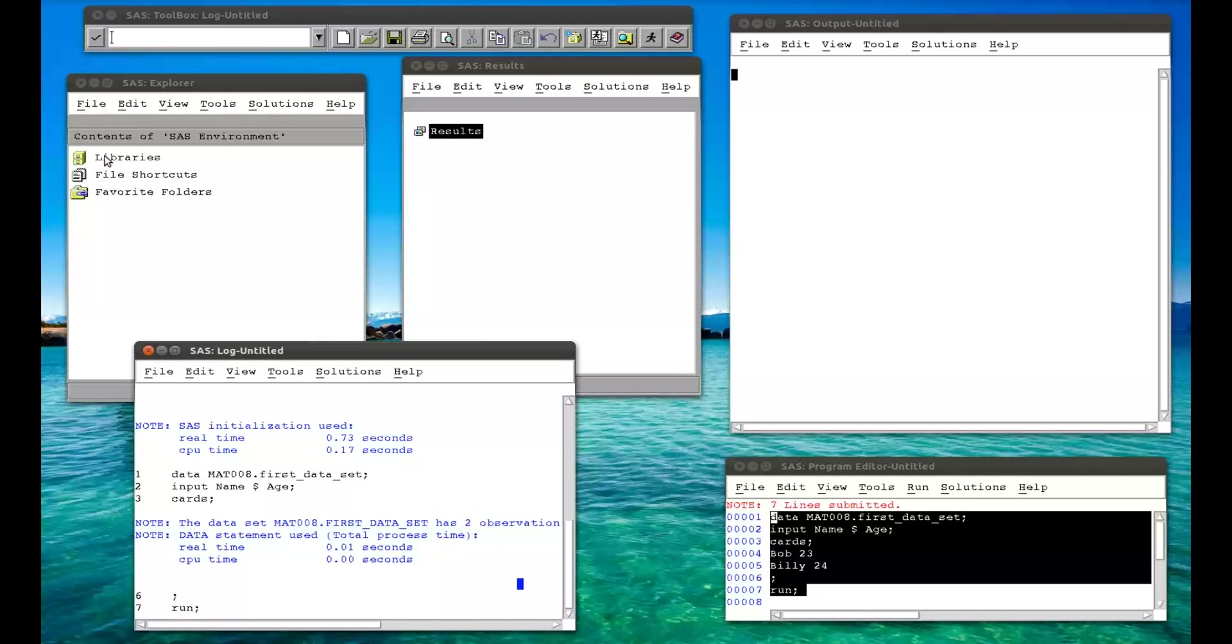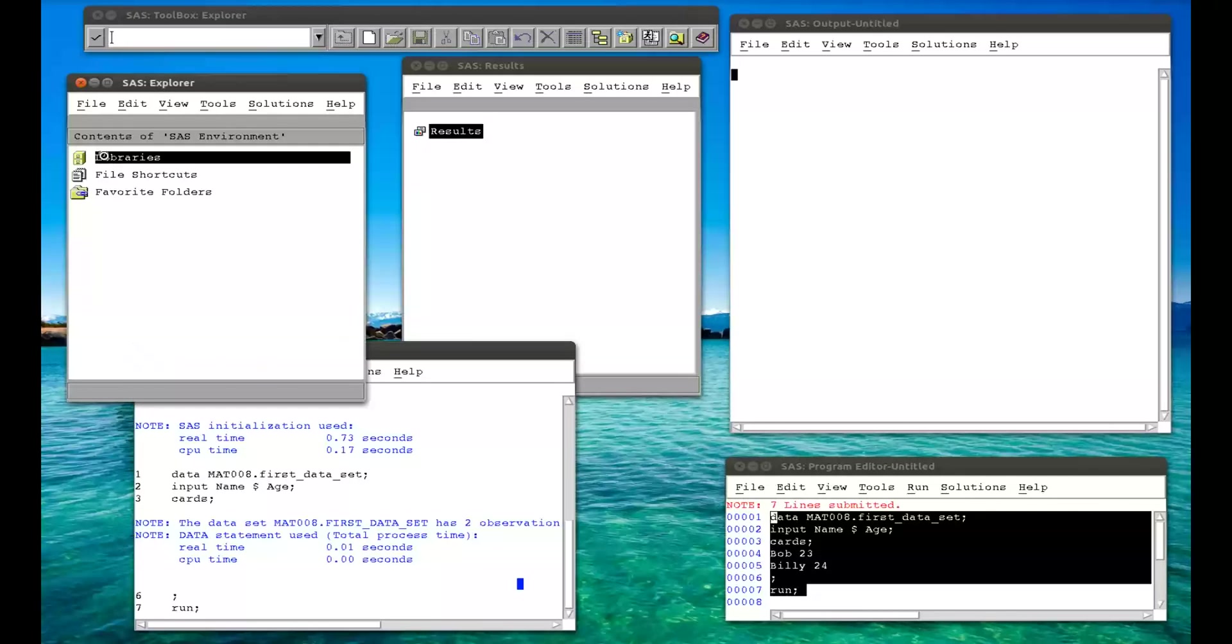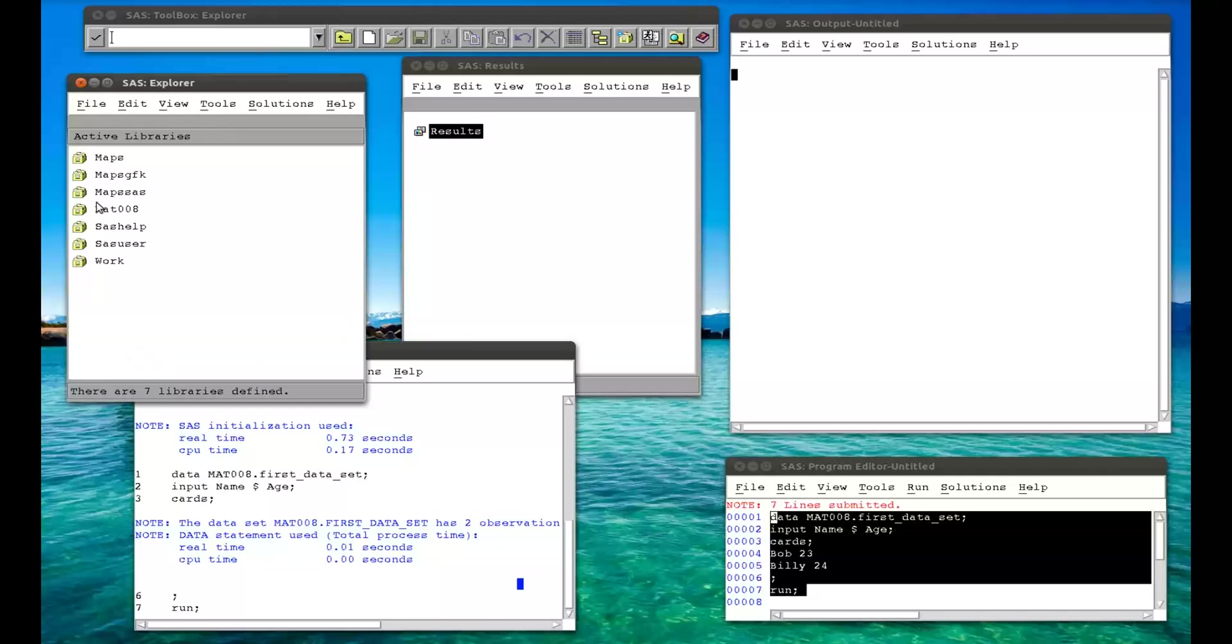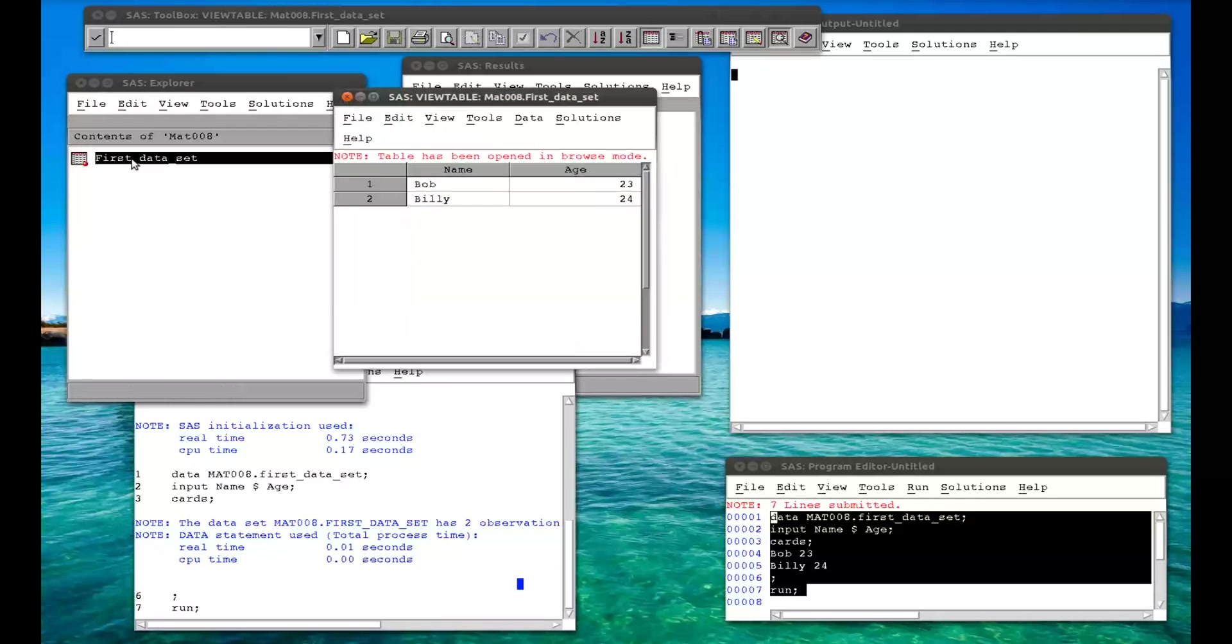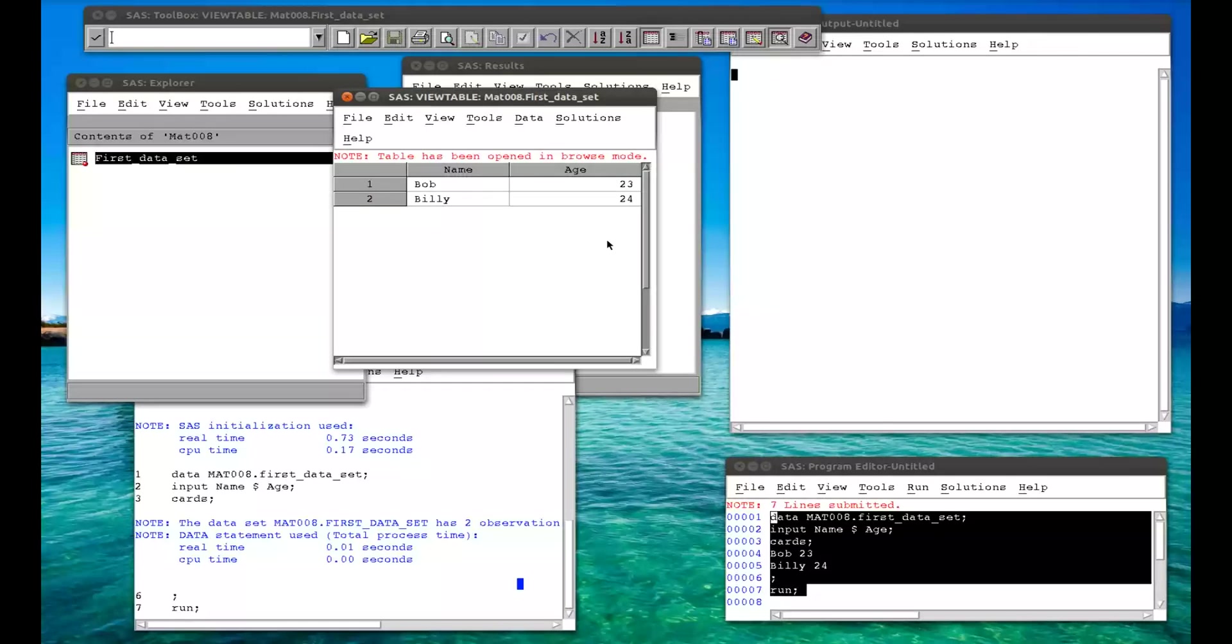So if we open up our library, go to mat008, we see that we have a first data set. If I double click on that, I go into browser mode, where we see Bob, age 23, and Billy, age 24. And that is how to input data directly into SAS.